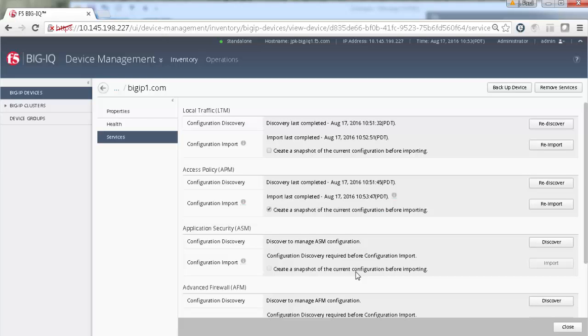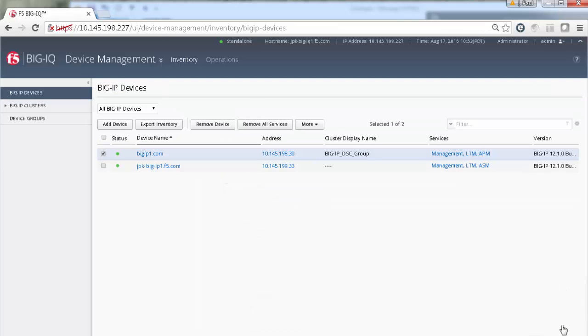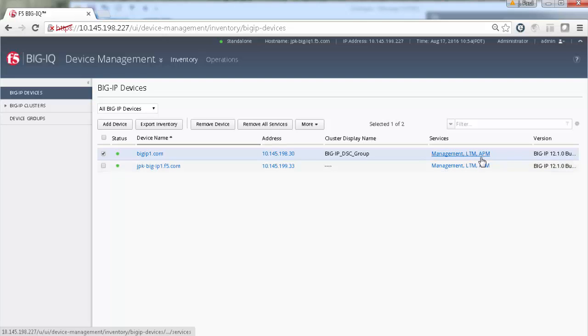When the APM services import finishes and the time completed displays, just click Close to complete the task. That's it! Now, you can start managing the LTM and APM objects on this device.